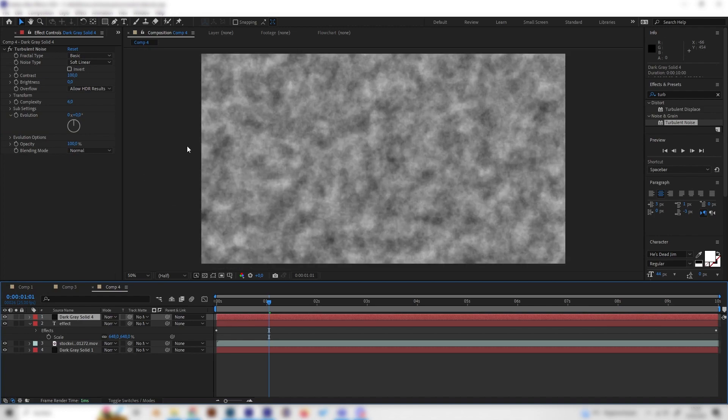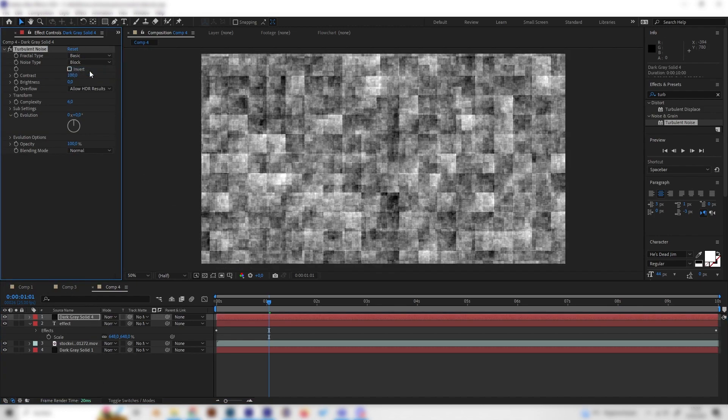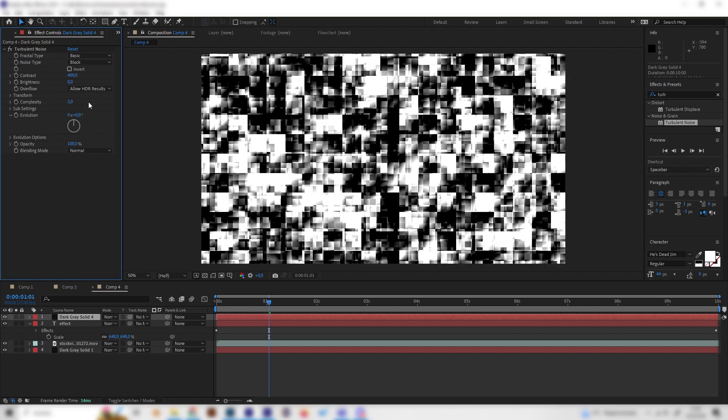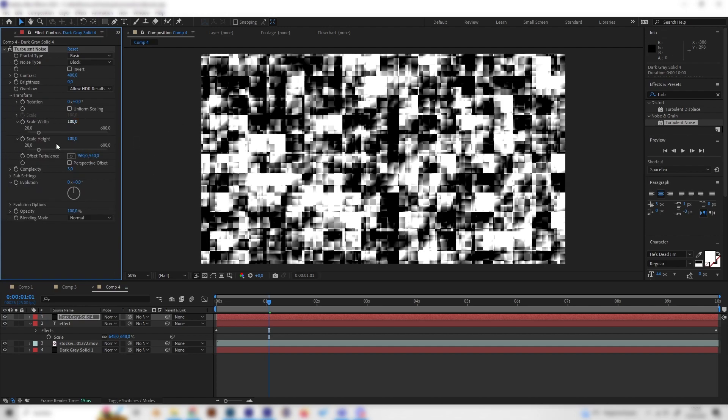Let's just make this glitch map real quick. So let's again change the noise type to Block, but this time let's bring up the contrast to something quite high, like 400. We can also turn down the complexity to something like 3. And let's open up the Transform settings and uncheck the uniform scaling thing so we can get access to both of these settings.